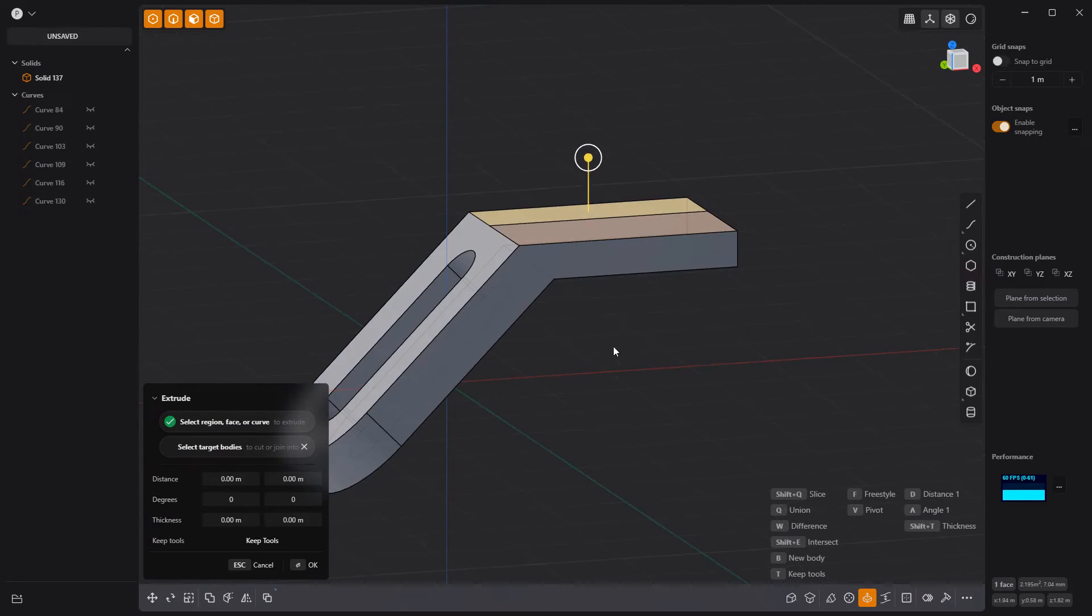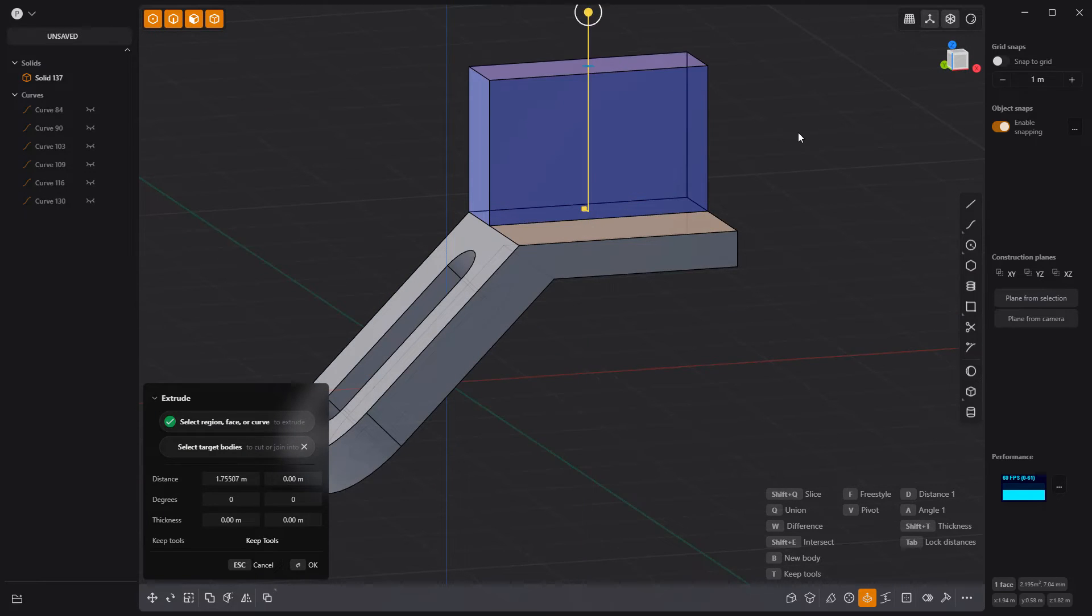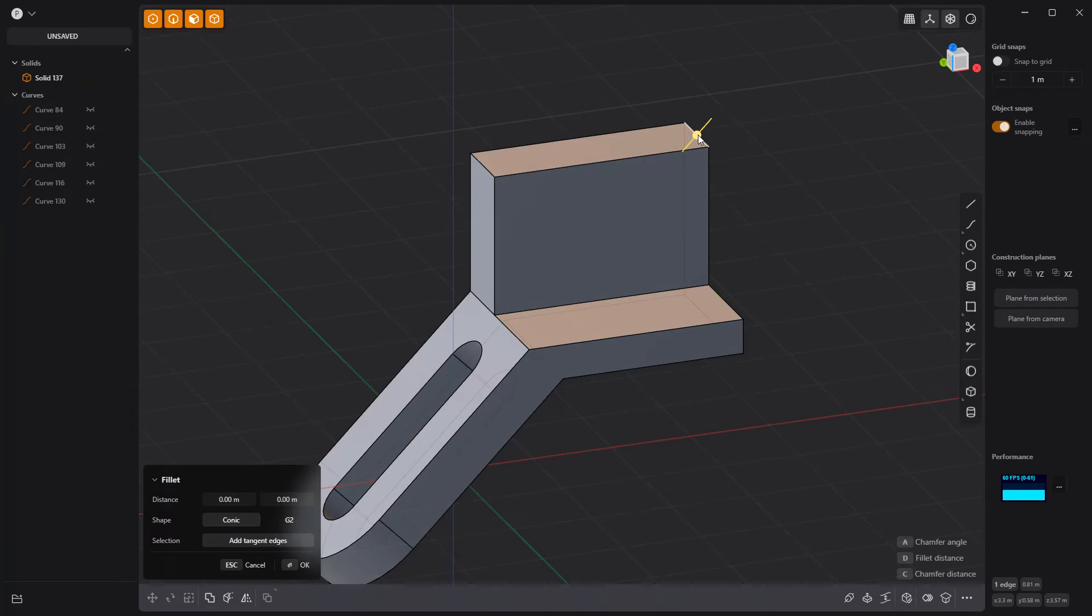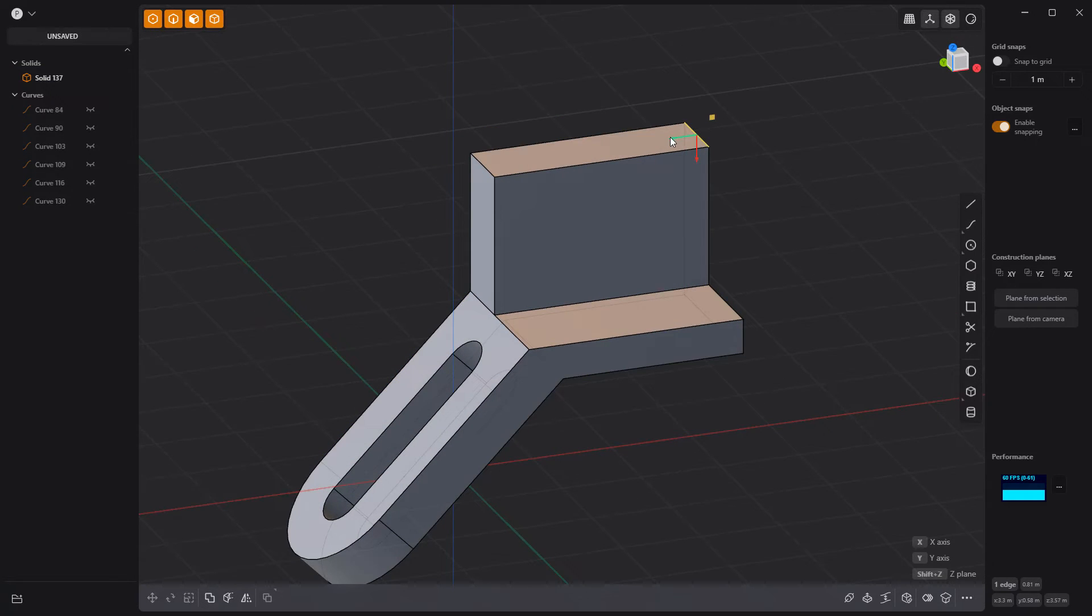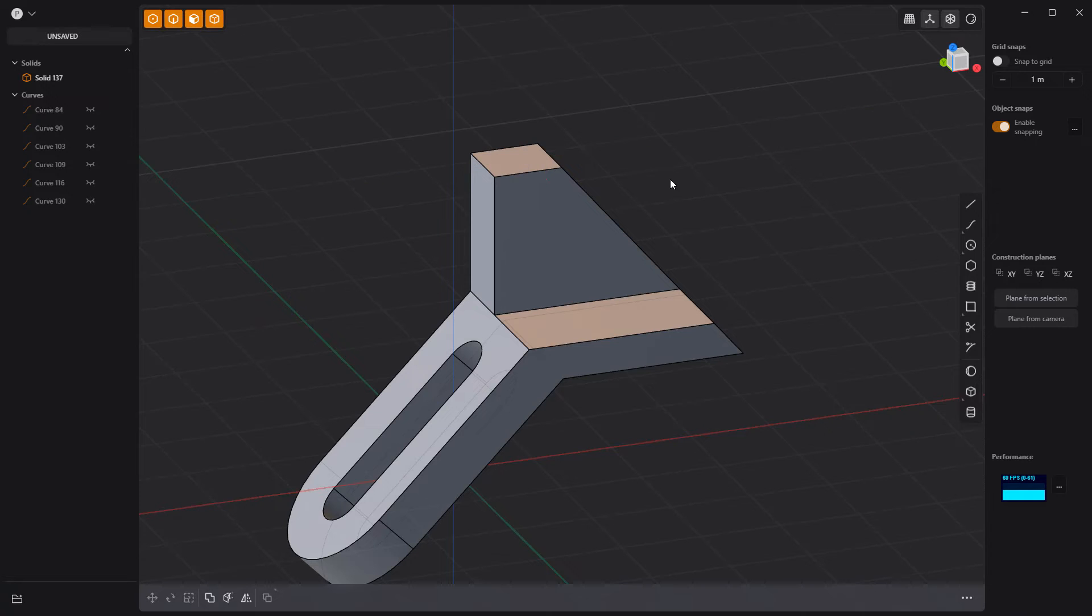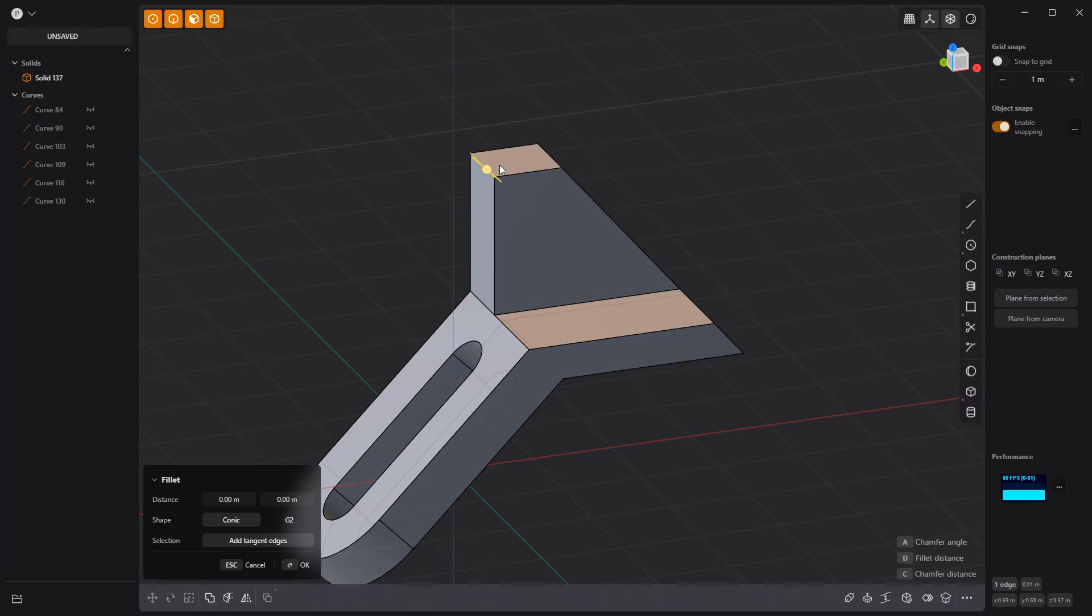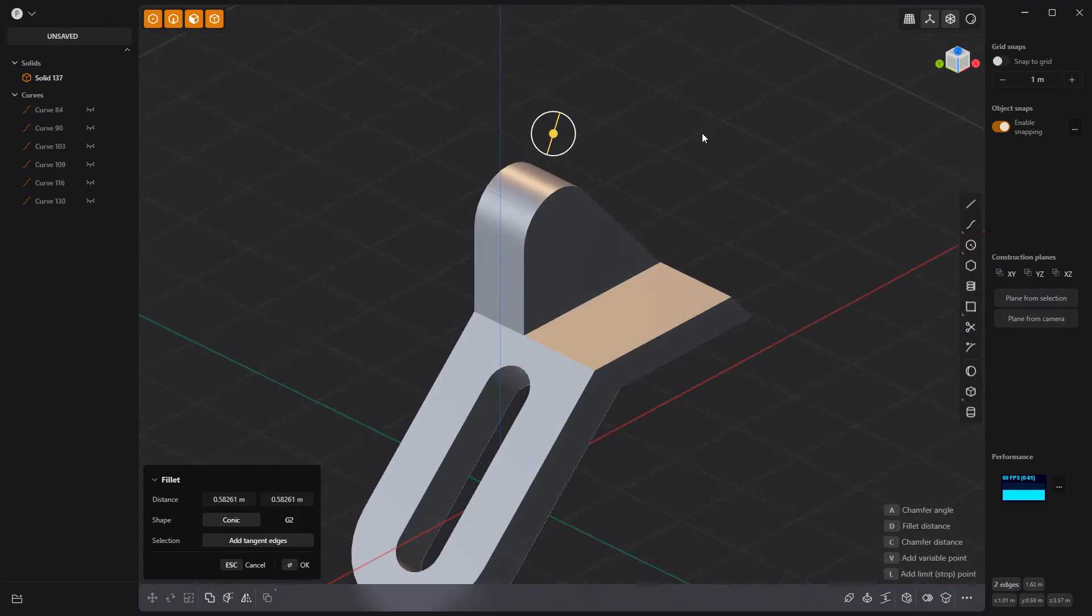Extrude this face and move this edge forward to create a slanted surface. Add fillets to these two edges to round off the top.